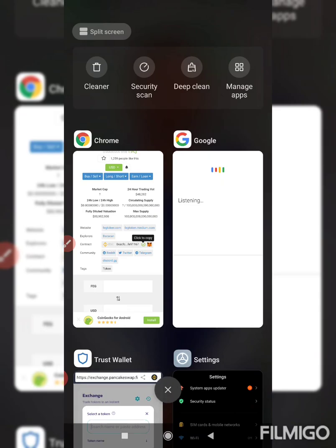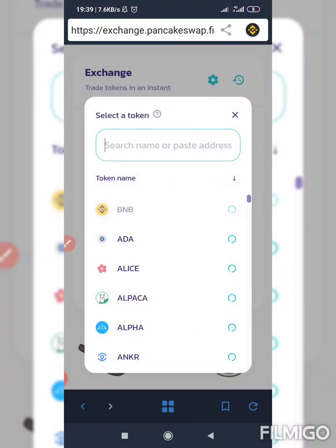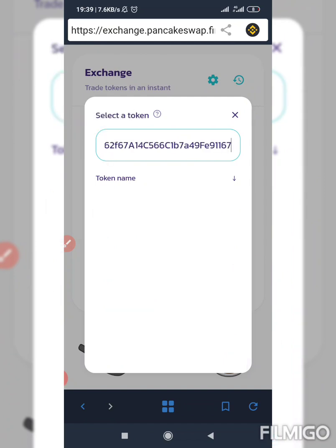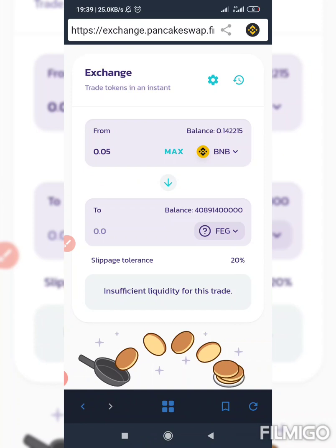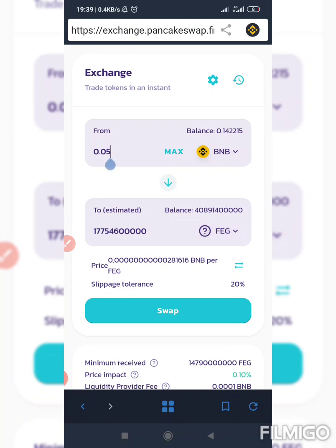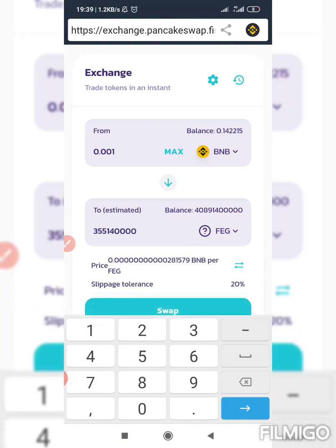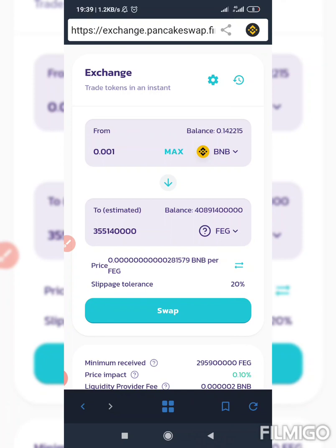Paste the contract address in PancakeSwap and click on it. I already have a lot of that coin, so I'm not buying much right now, but let me buy 0.1 just for the sake of this tutorial.